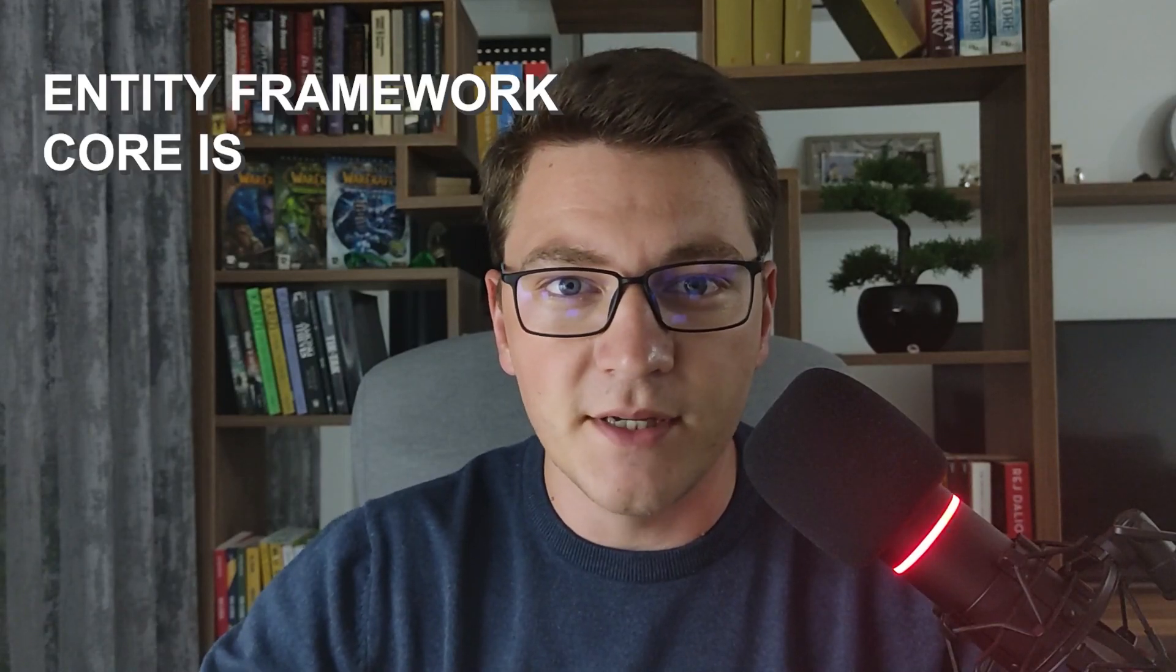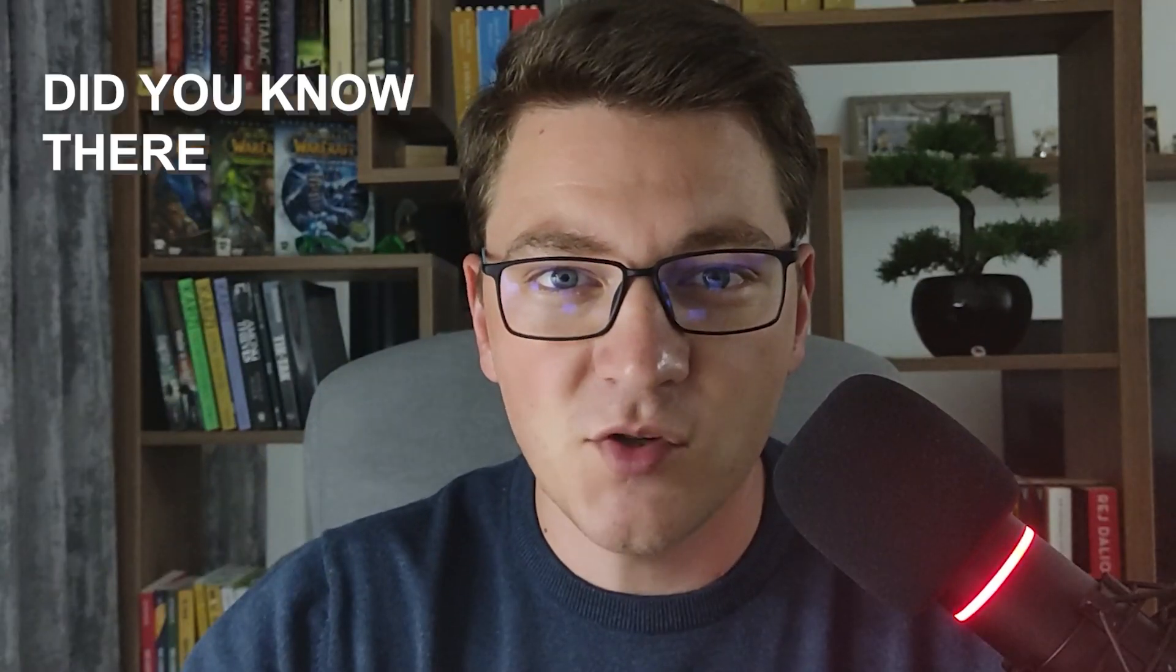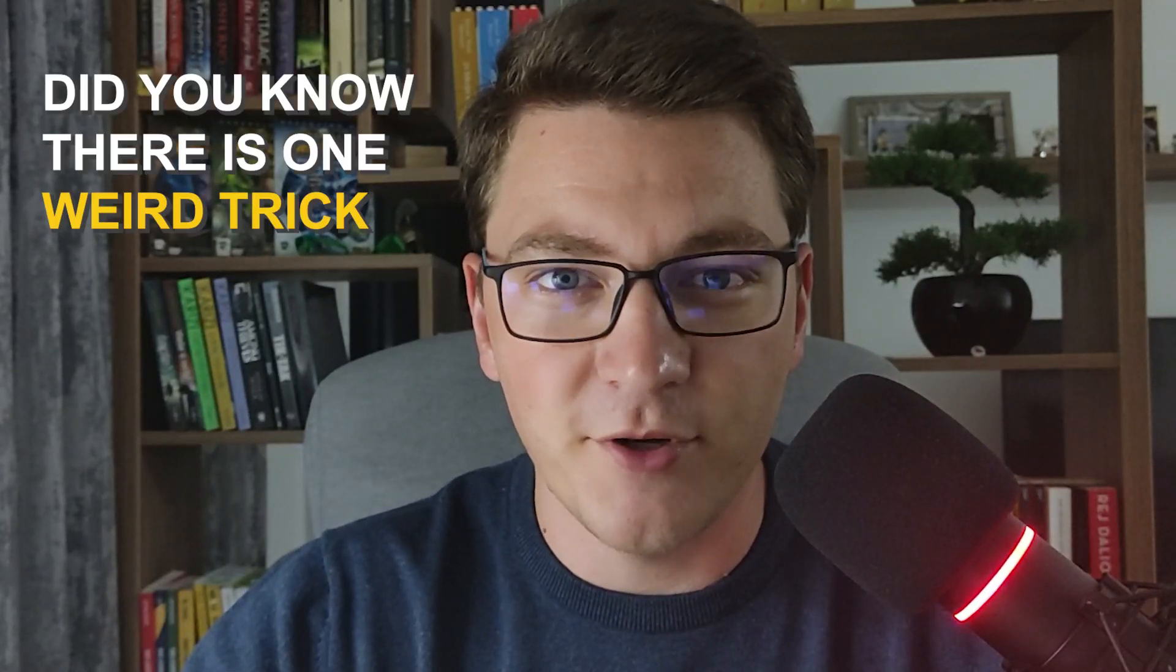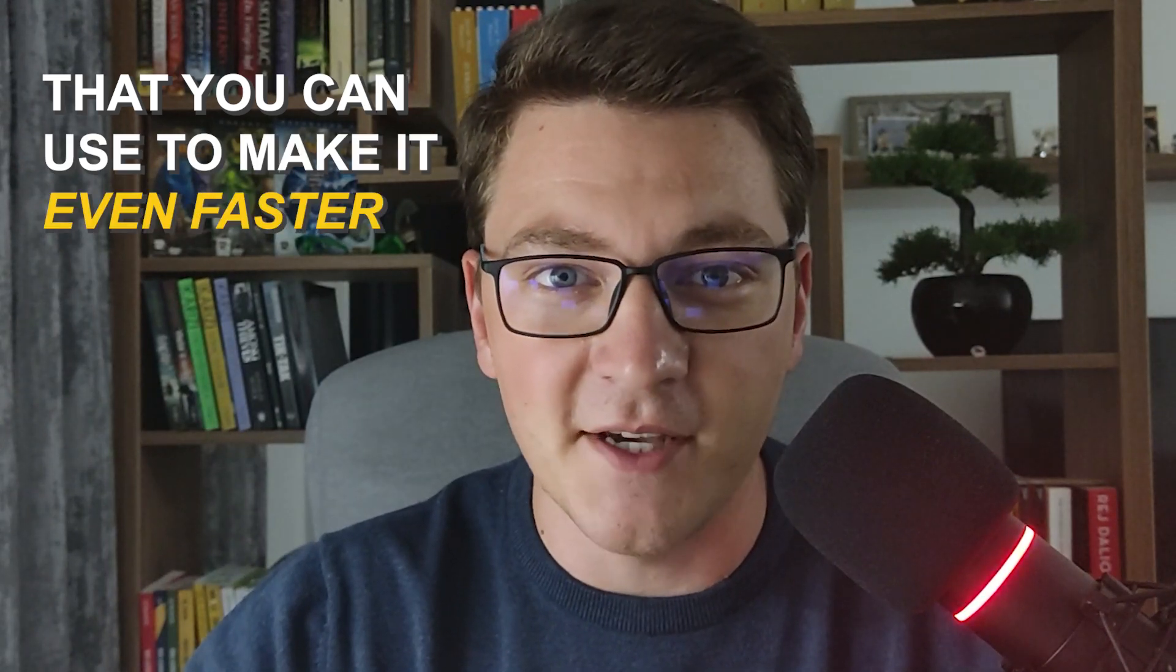Entity Framework Core is really fast, but did you know there's one weird trick that you can use to make it even faster? I'm talking about the Query Splitting feature that was introduced in EF Core 5.